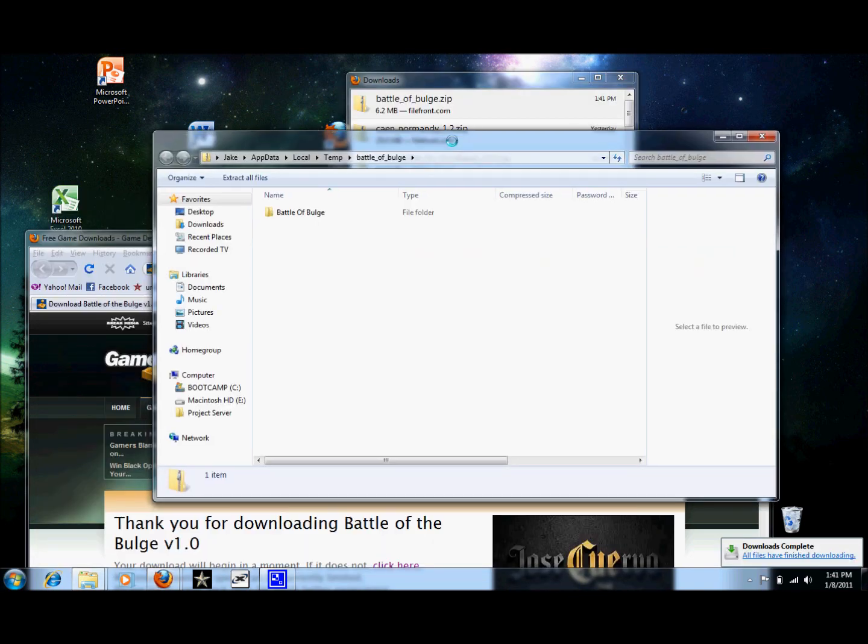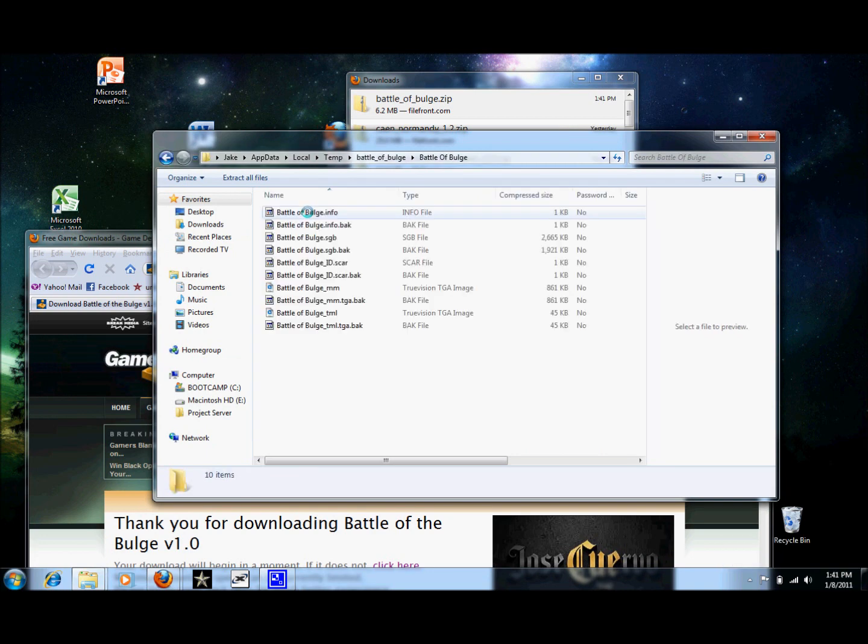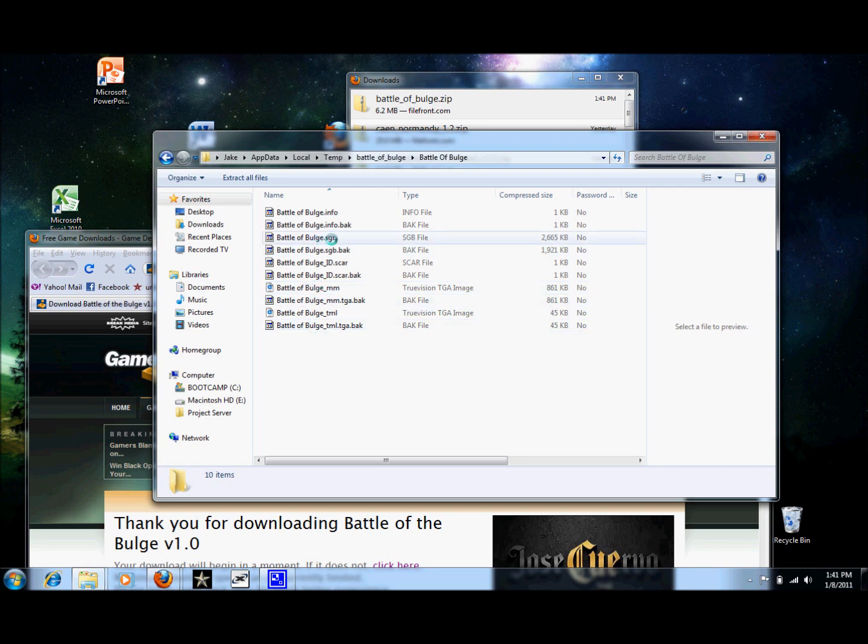So now we have our downloaded file. We're going to go ahead and open that up. And it's very important to make sure you see an SGB file. If it's SGA, it's not going to work. We want SGB.